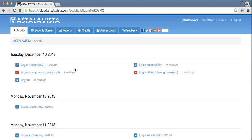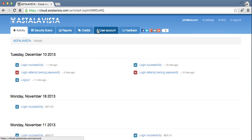You are now inside the Hasta La Vista platform. Here you can make security scans, view the reports, top up credits, change your user account, and provide us with feedback.